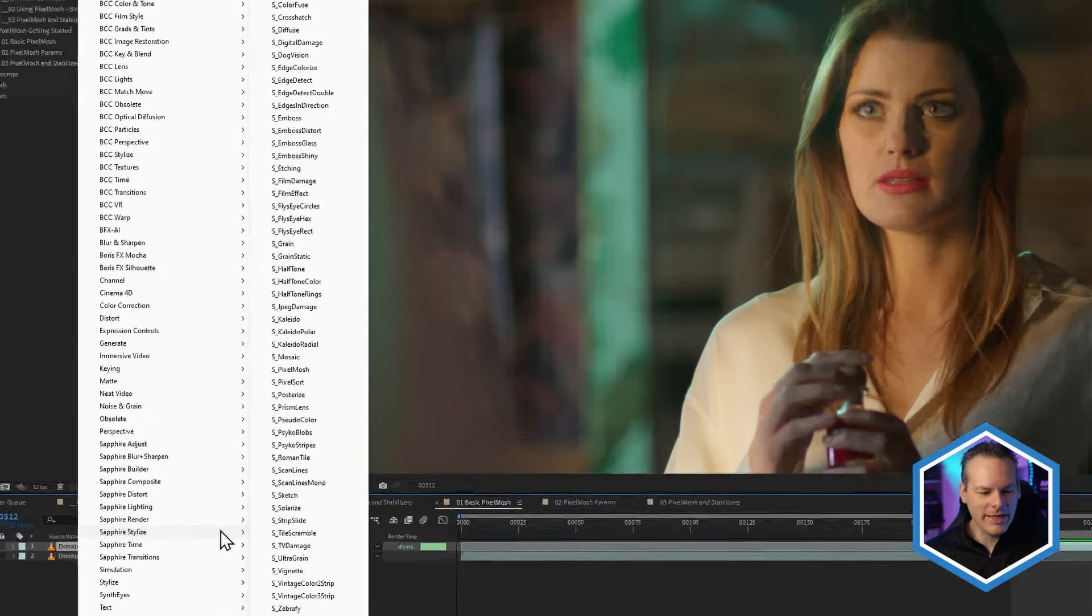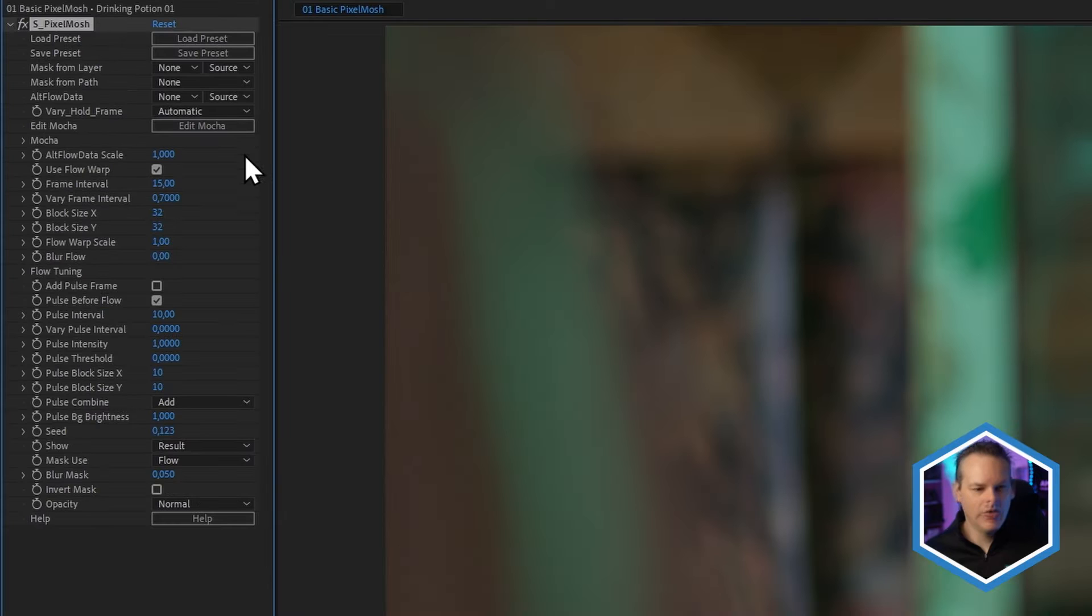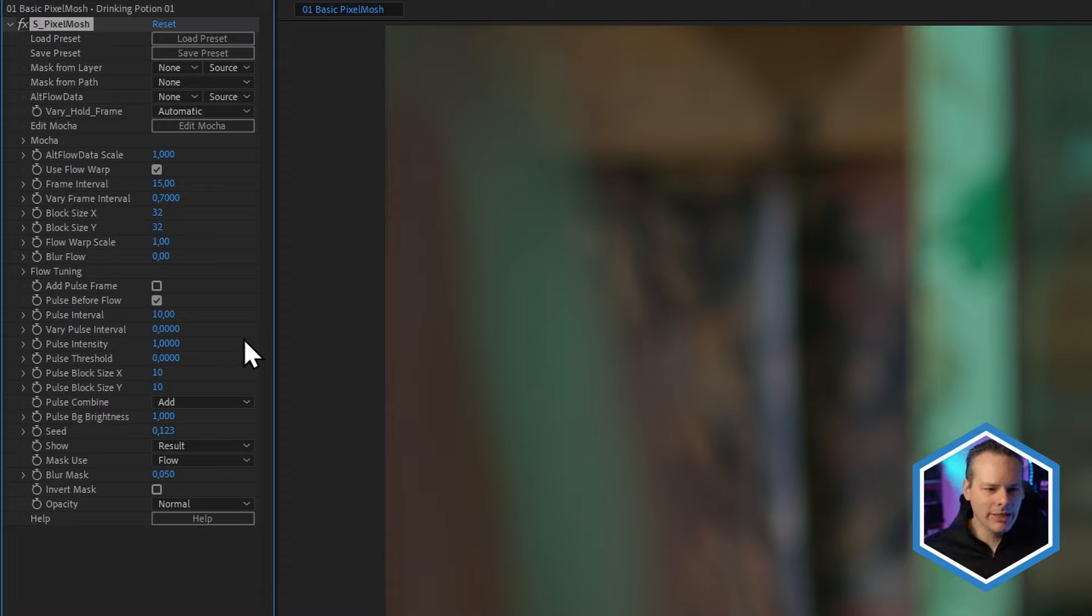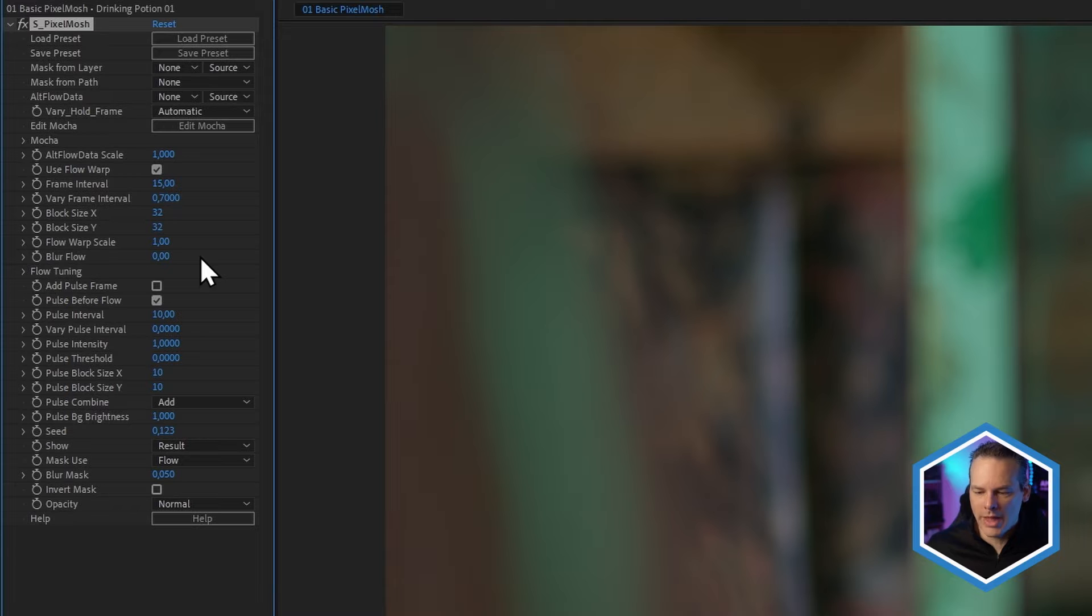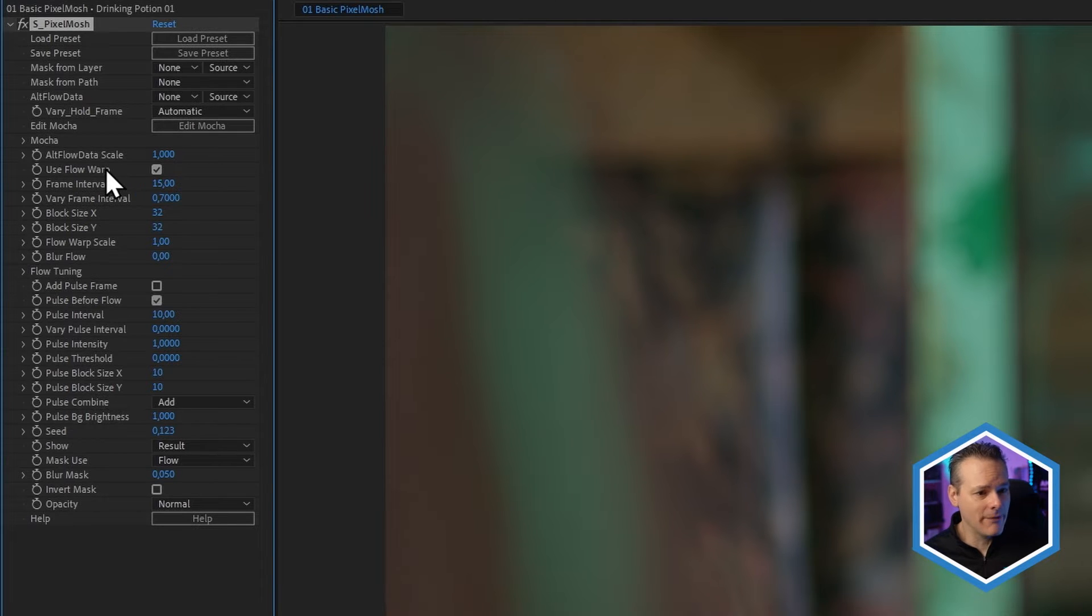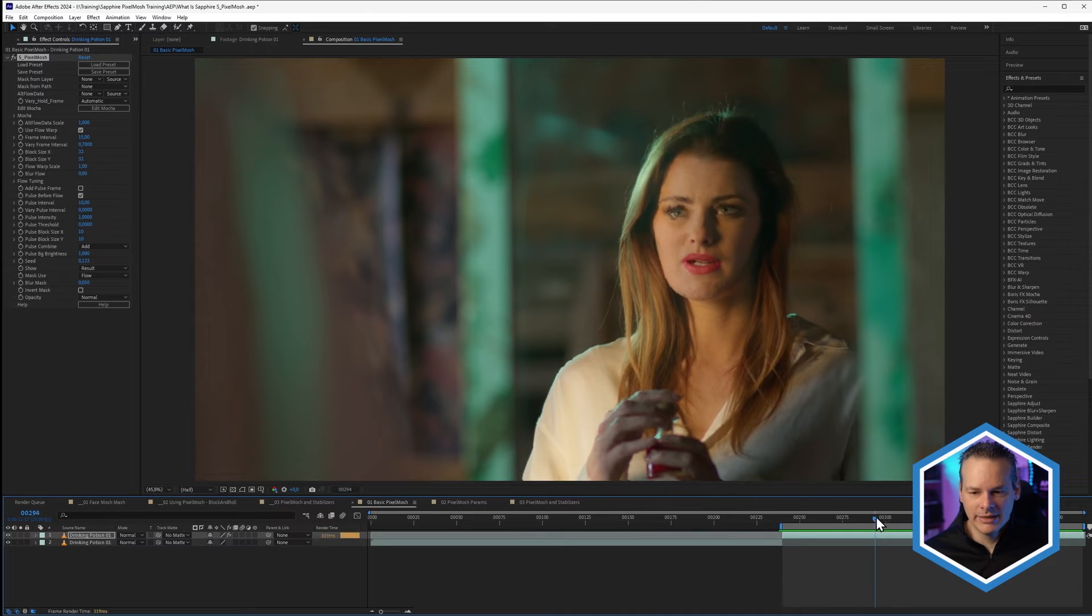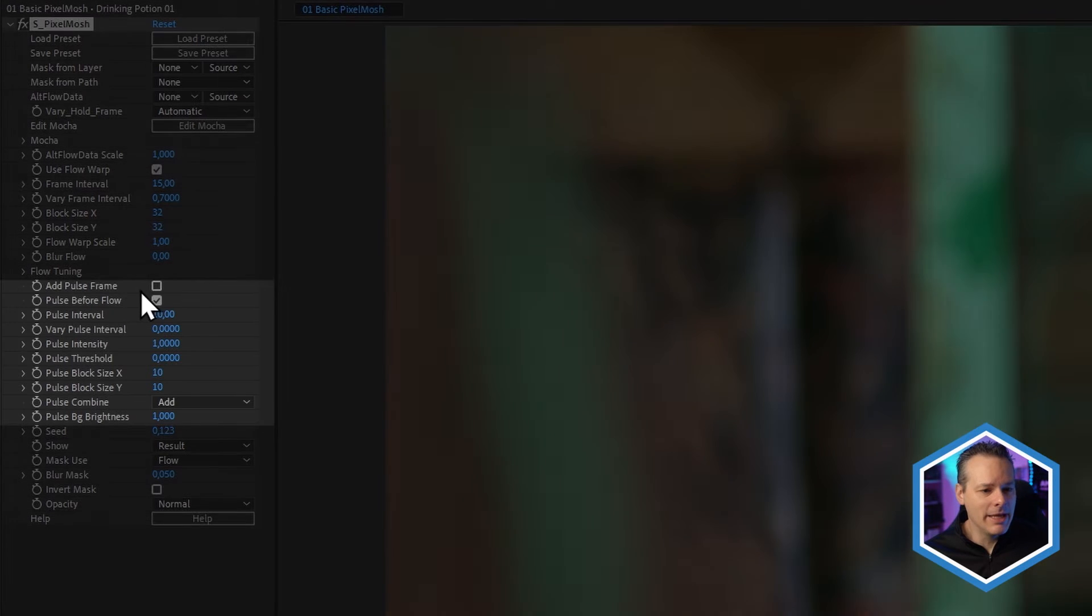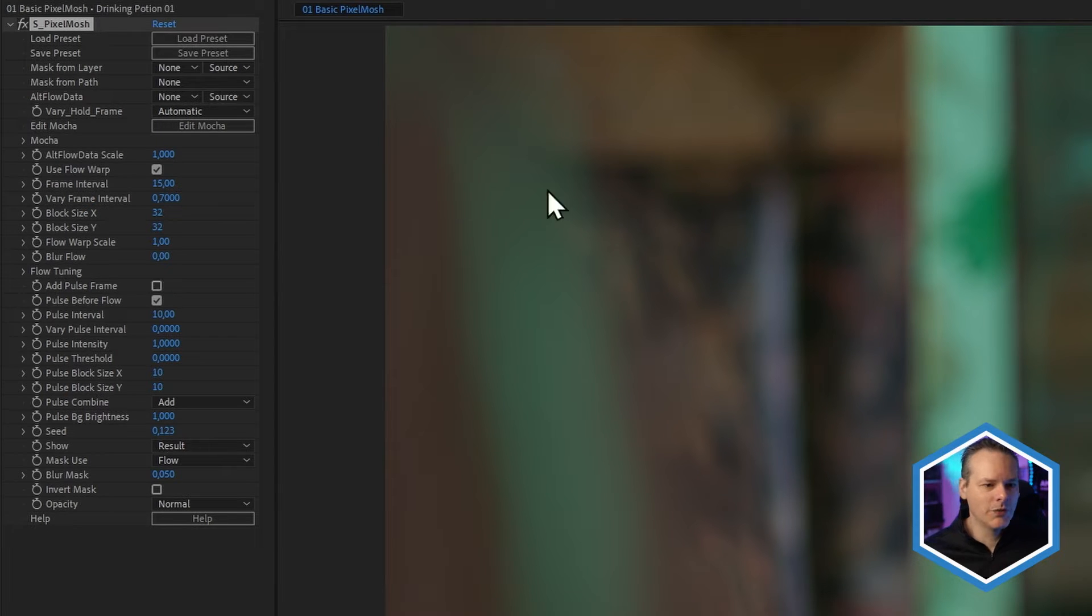You'll find Pixelmosh in the Sapphire Stylize area. So if we take a look at the Pixelmosh parameters, you can see we do have quite a lot of control available over this effect. But it's worth taking a moment and breaking this down into certain areas so that it doesn't actually seem all that scary. The whole of the top area we'll ignore for now and we'll come back to a little bit later. We really have broken this effect into two different areas. We have the Flow Warp, which is what is going to be giving us the distortion, which we can see here. And we have the pulse frame as well. And currently this is set to off, so we'll leave it off and we'll just focus on the Flow Warp for now.